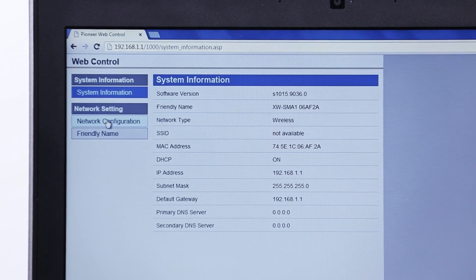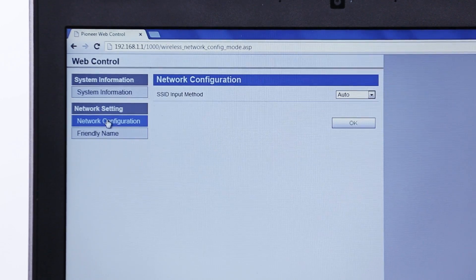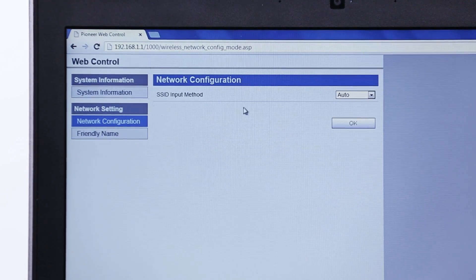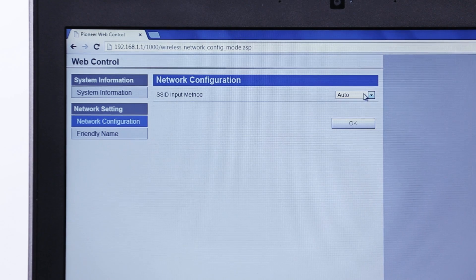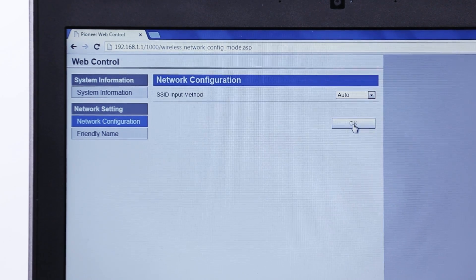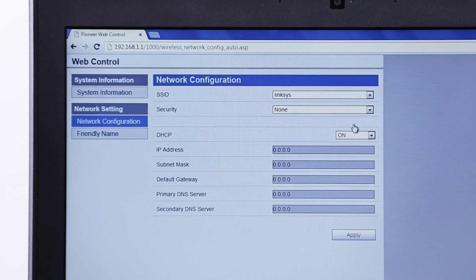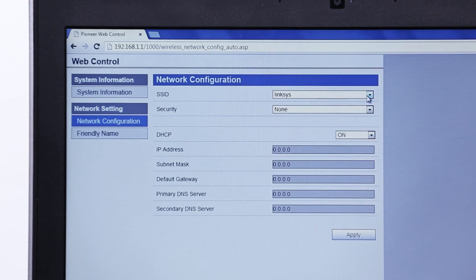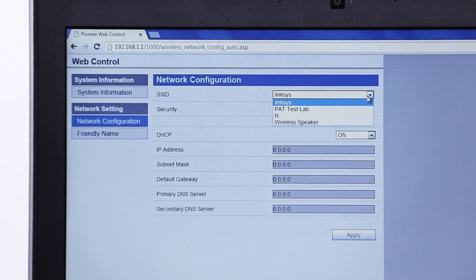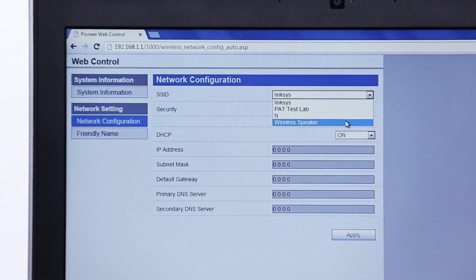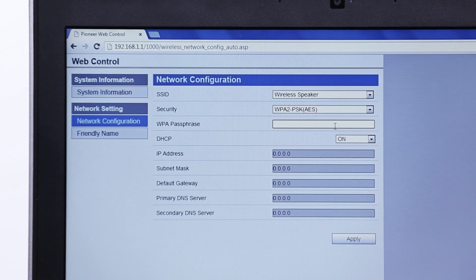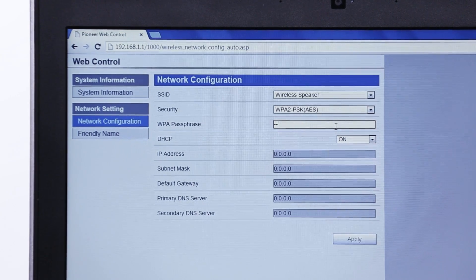On the left side of your screen select Network Configuration and select Auto from the first drop-down menu. Next find the network you'd like to connect the speaker to and select it from the list. If your network is password protected you'll be asked to enter the password here.